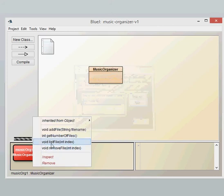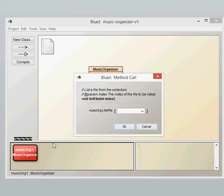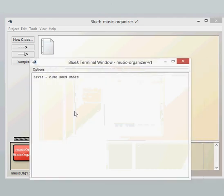Now we need to use the correct indexing which remember starts at zero for arrays and array lists. So if we list the file at zero we should get Blue Suede Shoes. And there we have our Elvis Blue Suede Shoes.